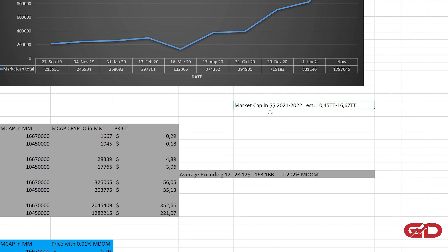We also need a total market cap estimation. In the time window between end of 2021 and end of 2022, the estimated total market cap is between 10.45 trillion and 16.67 trillion. The average out of this time window corresponds to the 15-month time point, which is why I multiplied by 15 earlier. This is also based on historical data, not made up.